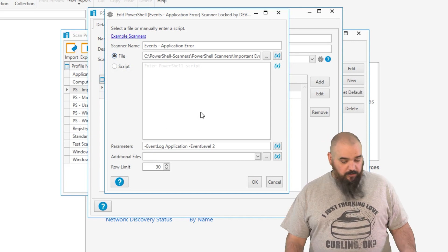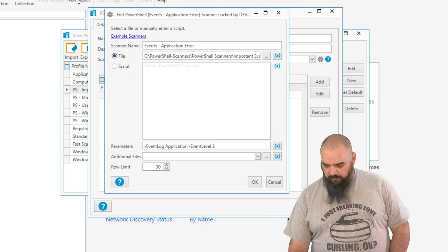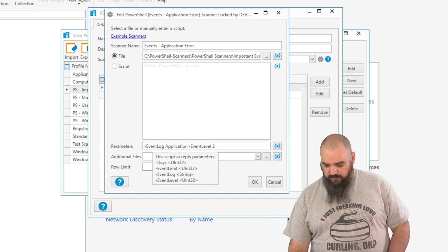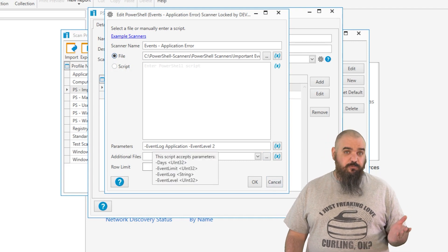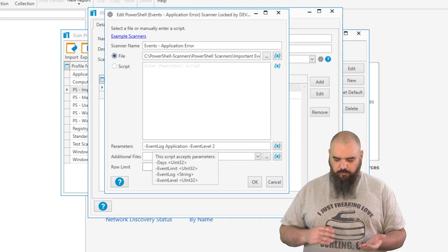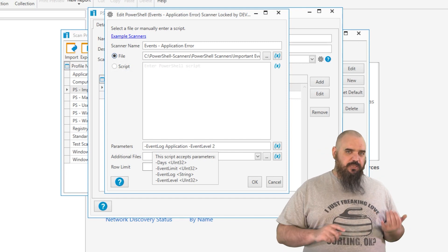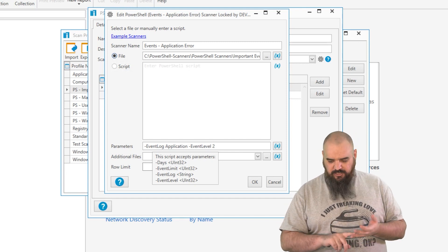Another thing we added, and I love this one, if you hover over the parameters, if your script has different parameters where you can change it, in this case, if we're looking at event logs, you can change how many days to go back.